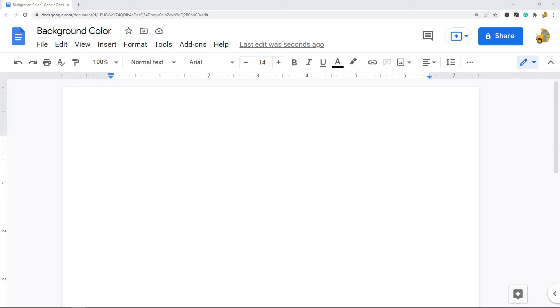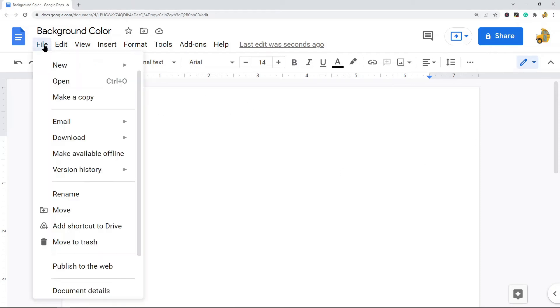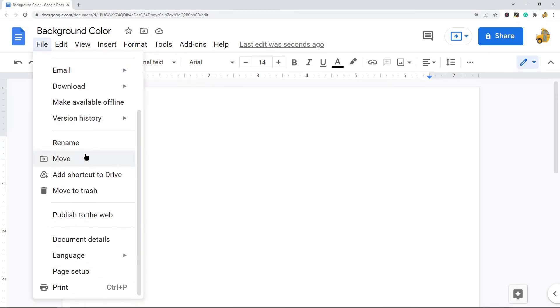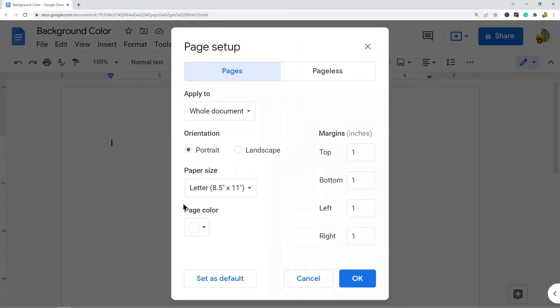It is done through selecting File and then selecting the Page Setup option. I will show you how to do that now. What you want to do is open up your Google Doc and then in the top menu select File and then from the drop down select Page Setup.